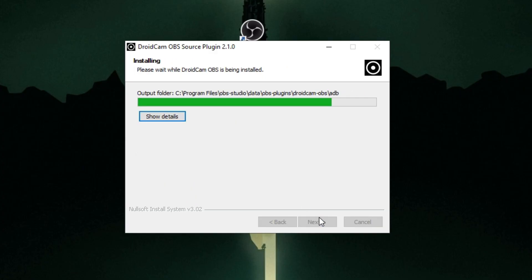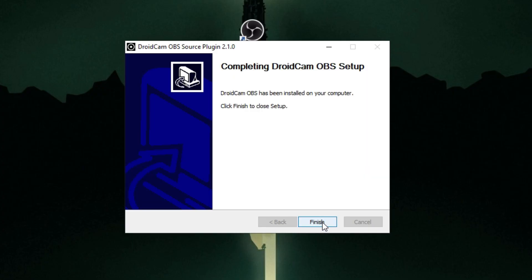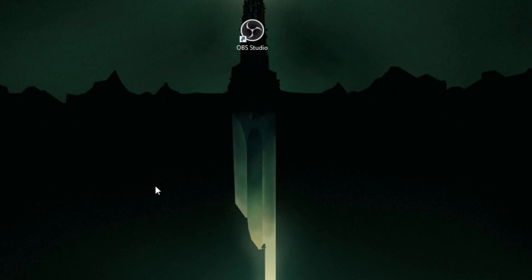After that, I am going to show you how to set up your DroidCam OBS in your Android device.